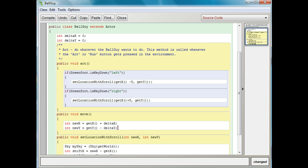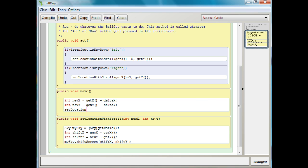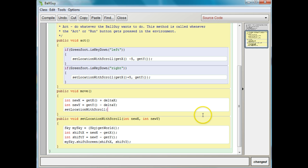Then we need to set our new location. We're going to use the set location with scroll method that I created. This method takes two arguments: new x and new y. So we're going to pass the new x and new y that we created. These don't have to be the same variable names when you're passing them, but it helps to call them the same thing. So we pass it new x for the new x location and new y for the new y location.